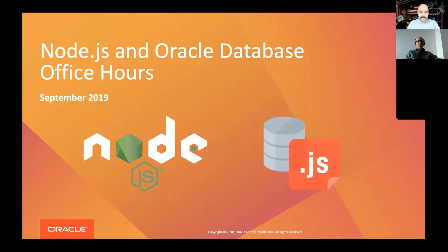Welcome to the Node and Oracle Database Office Hours for September 2019. Thanks for joining everyone. This is the month of our Oracle OpenWorld.